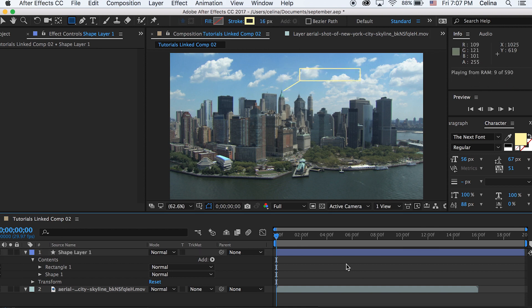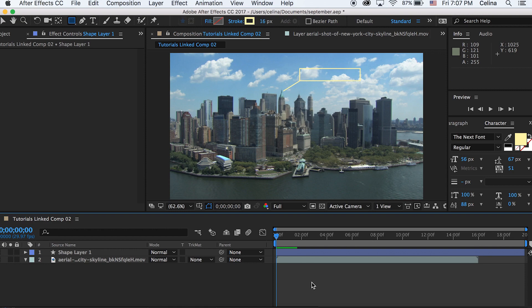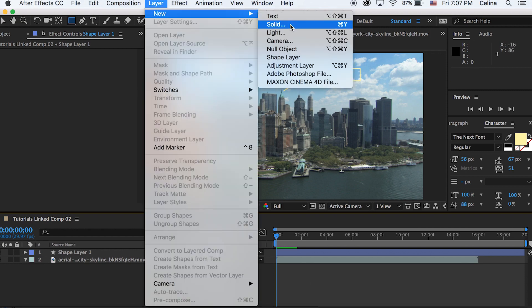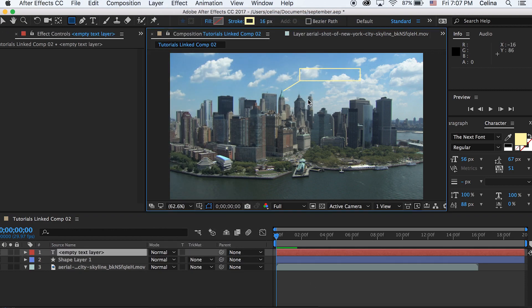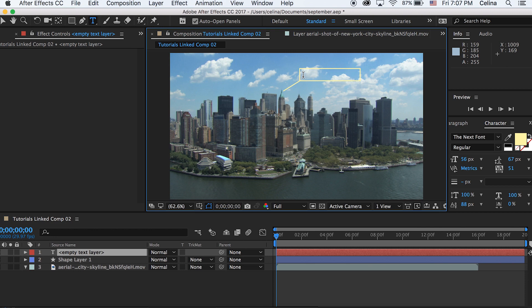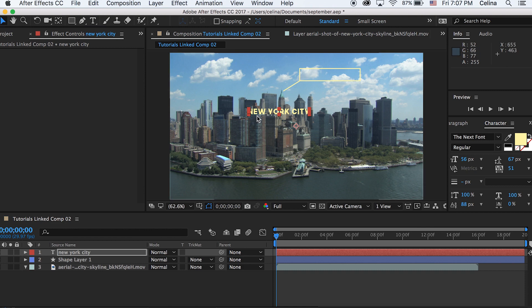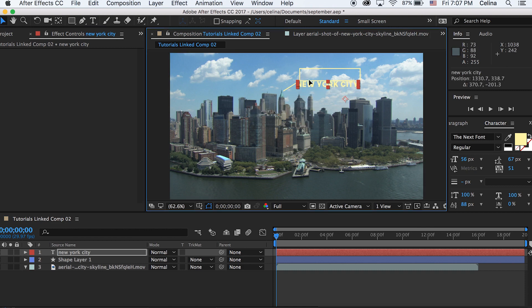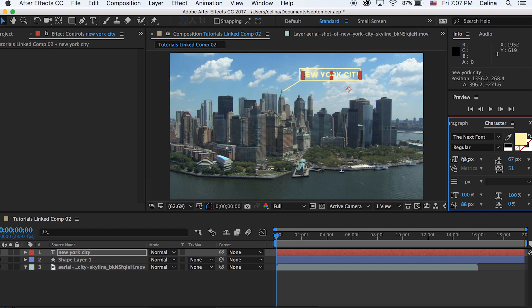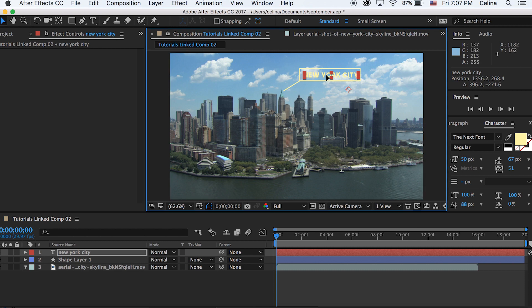Once you created that shape we're going to go to layer and then we're going to create a new text. So now you can basically just type up your text and I'm just going to say New York City but you can just say whatever location you want or like a certain building or something. I don't know the name of that building so yeah and I actually made the text match the color of the shape layer.